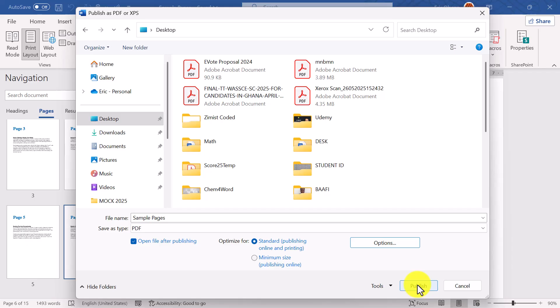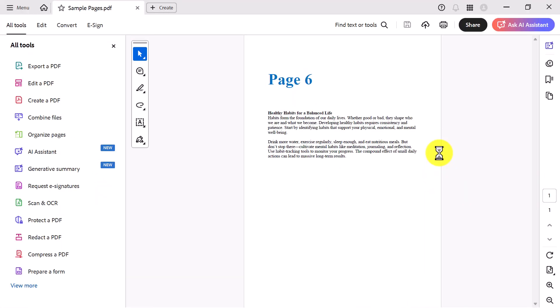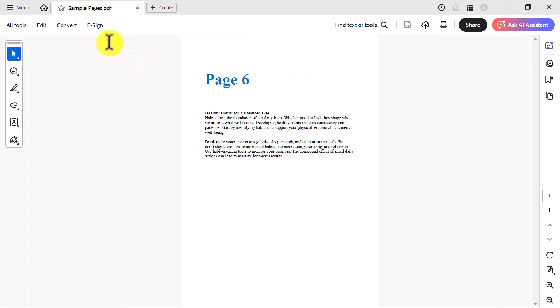And then click Publish. And that's it. Let's open the newly created PDF. And as you can see, it contains only page 6 — exactly what we wanted.